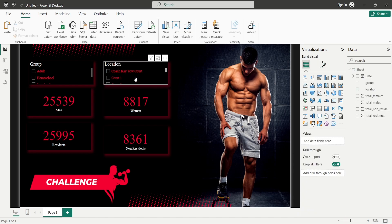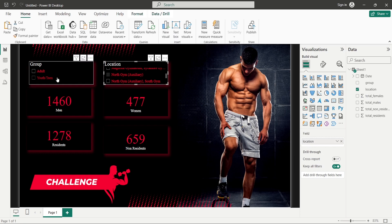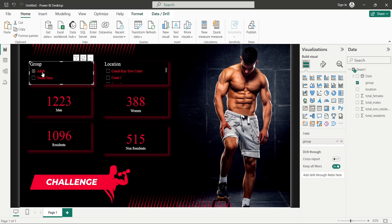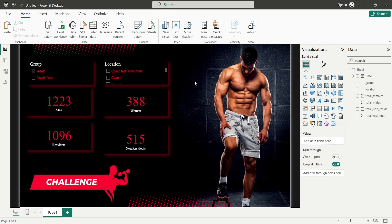Selecting any particular location or group filters the numbers accordingly. That's all for this session — this is a small report we've created. You can be more creative and add different visuals. I'll provide a link to download the image and the dataset. I hope this video was helpful, and I'll be adding more similar videos to this playlist. See you in the next session — thank you, bye!